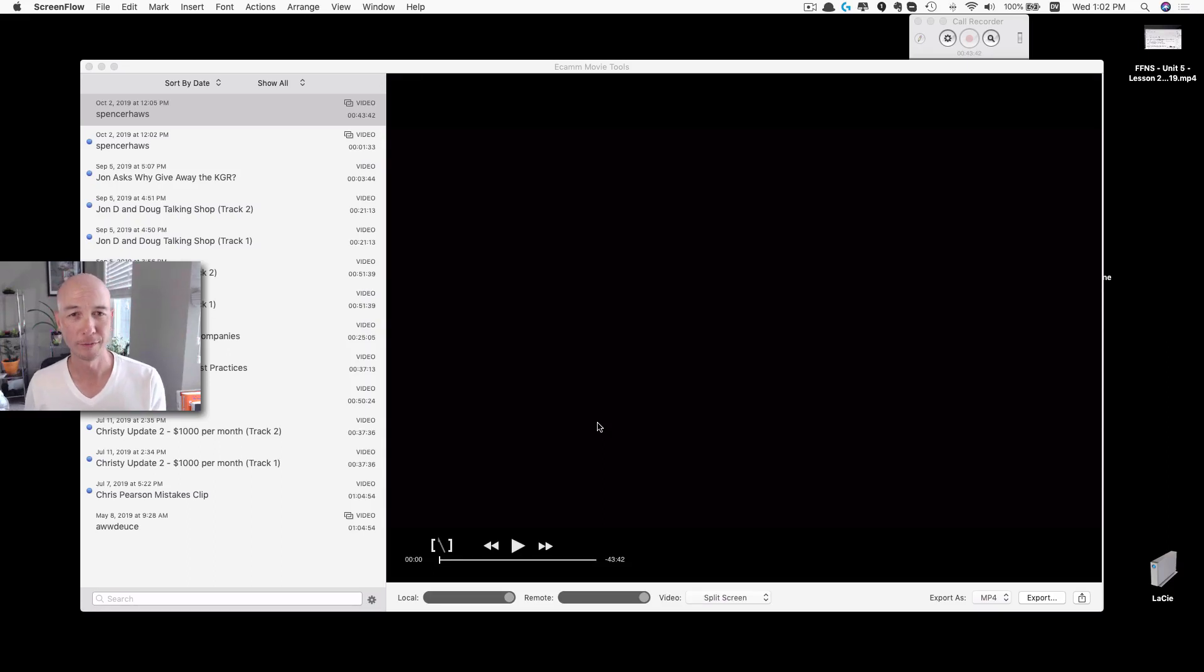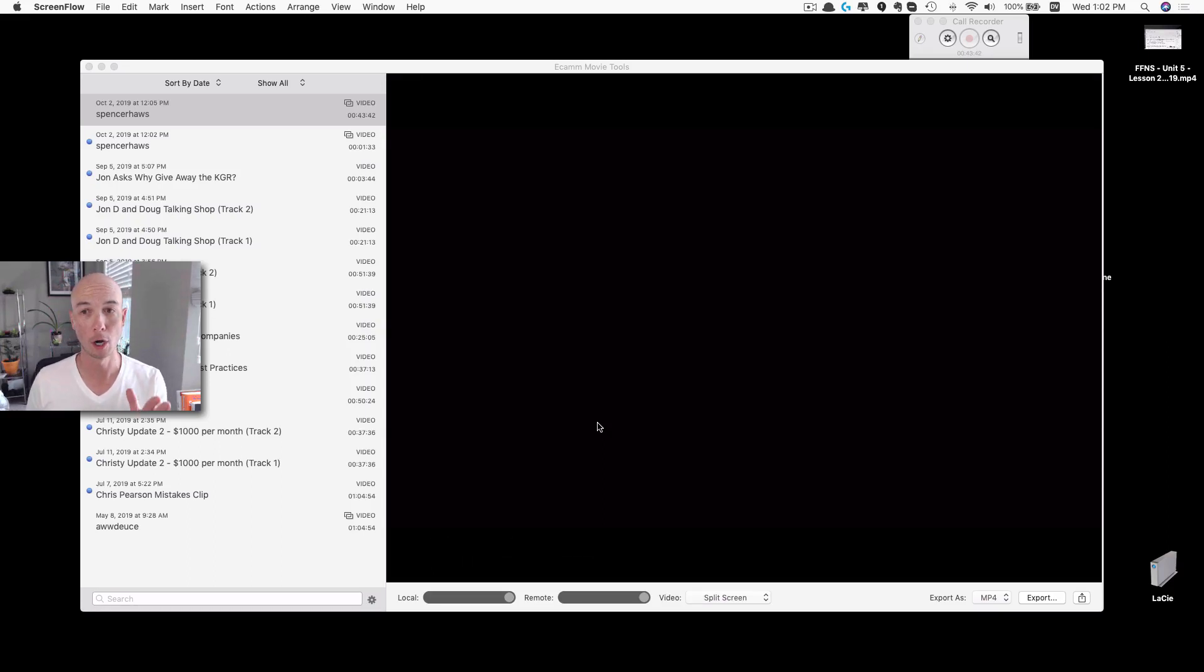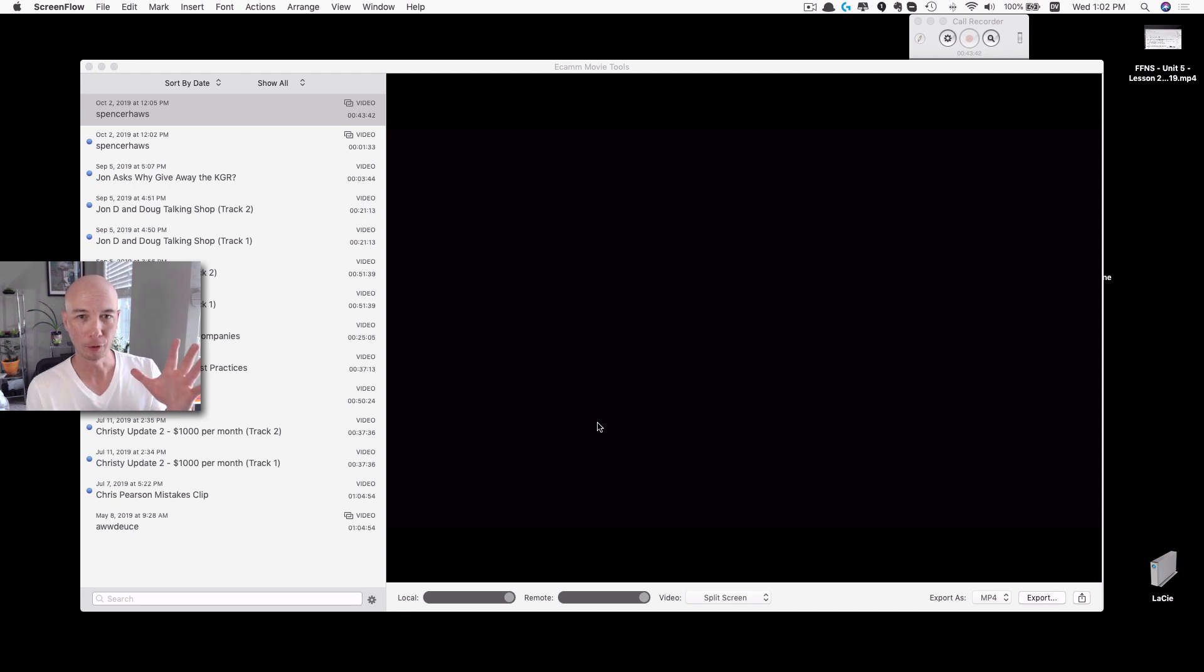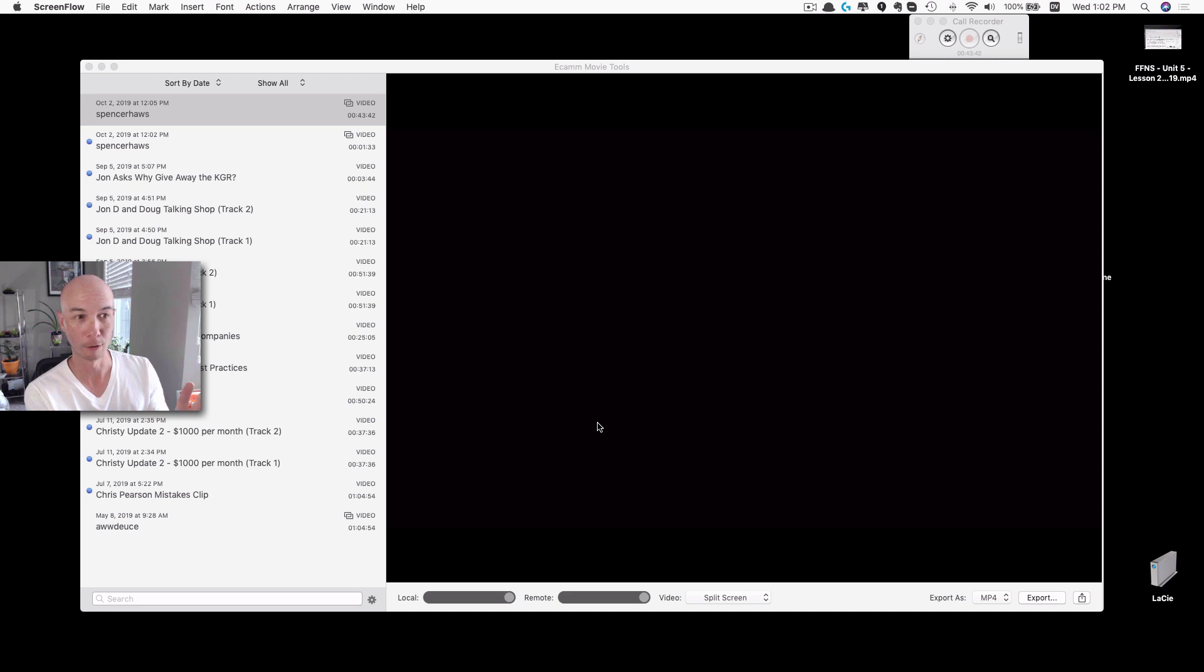Hey, what's going on? In this video I'm going to show you how to record a call on Skype and then you'll be able to use ScreenFlow to edit it and render the video.